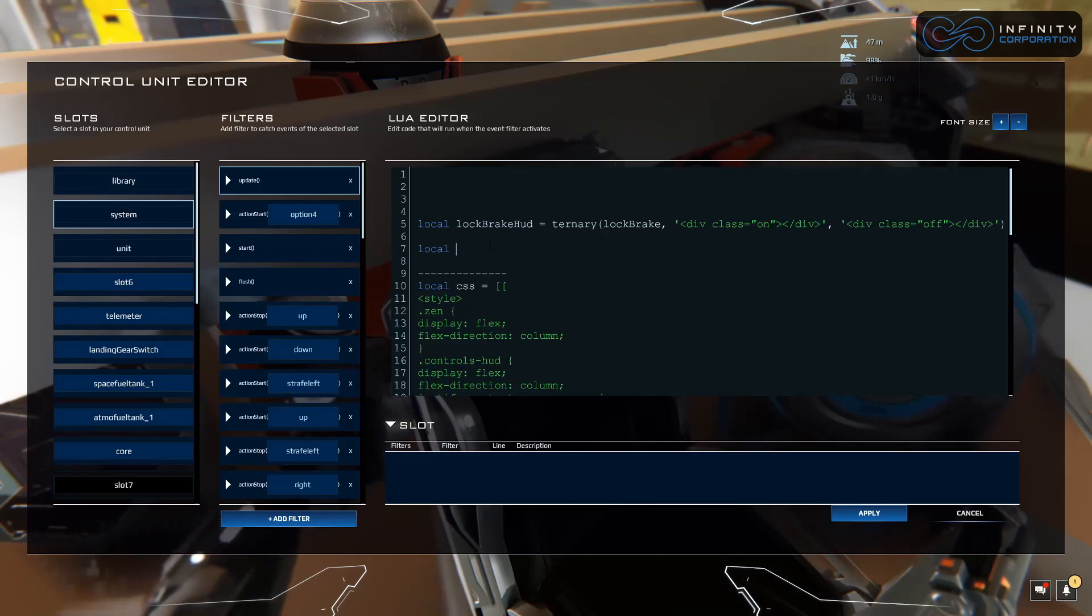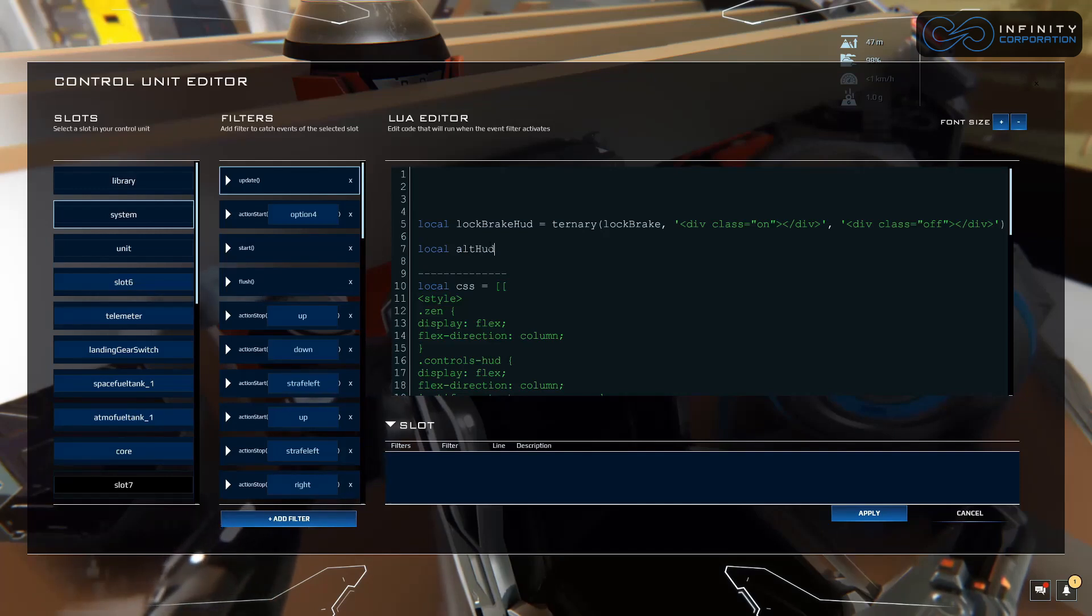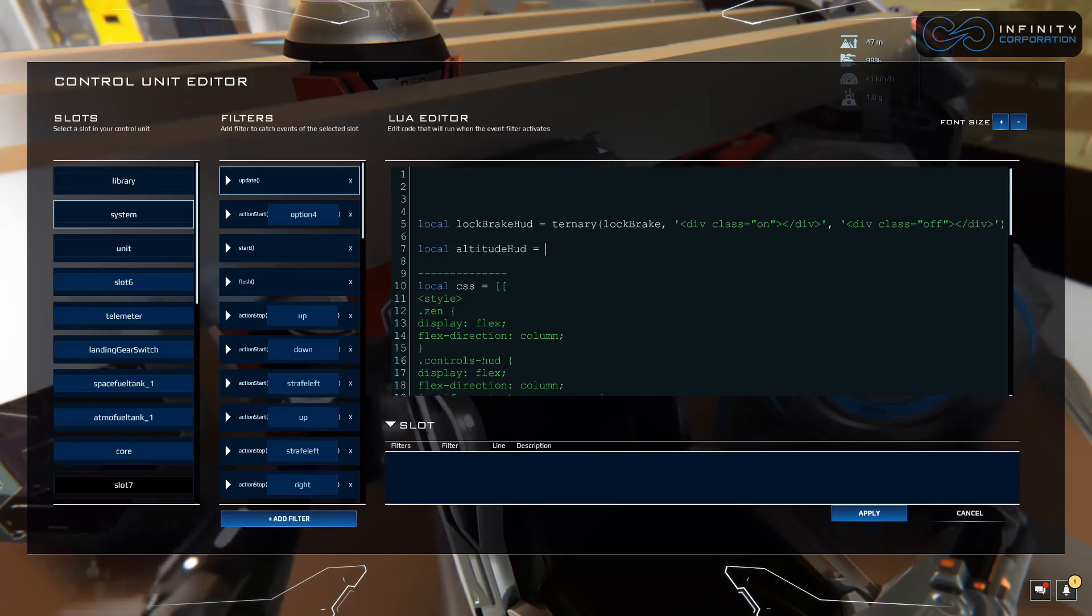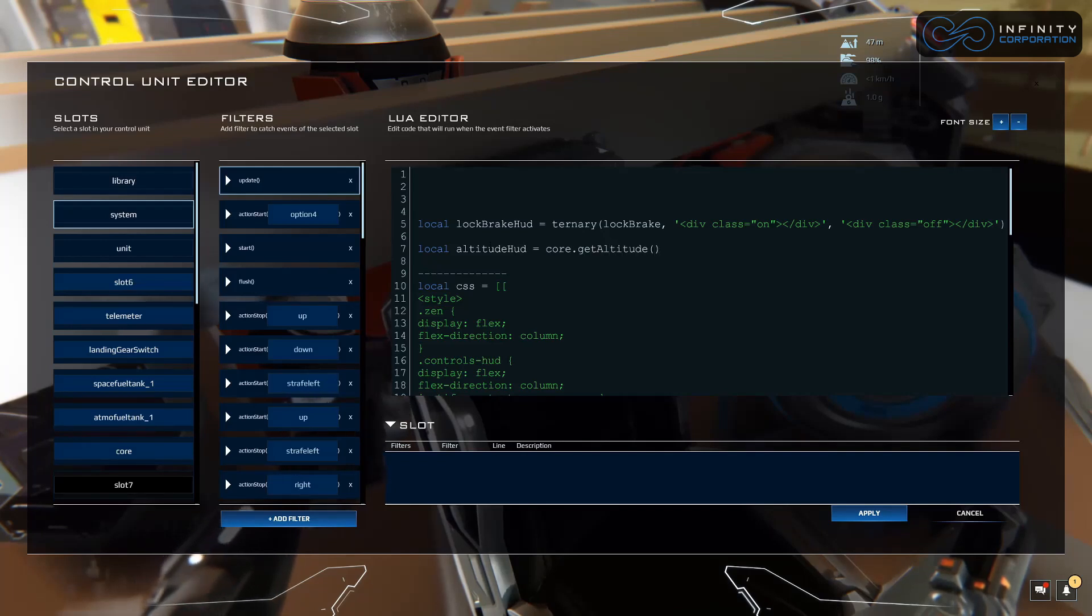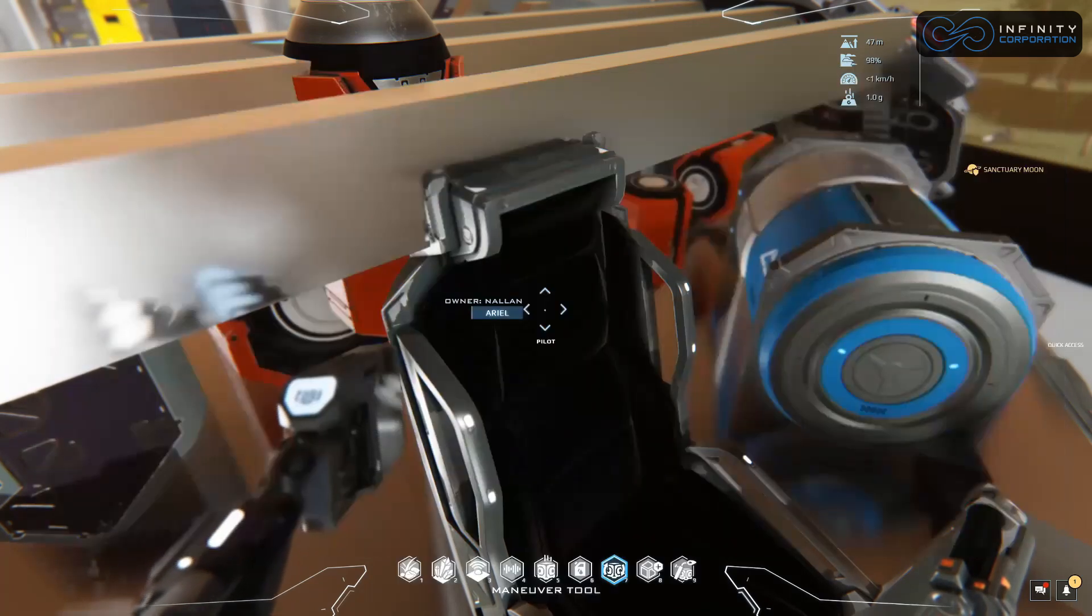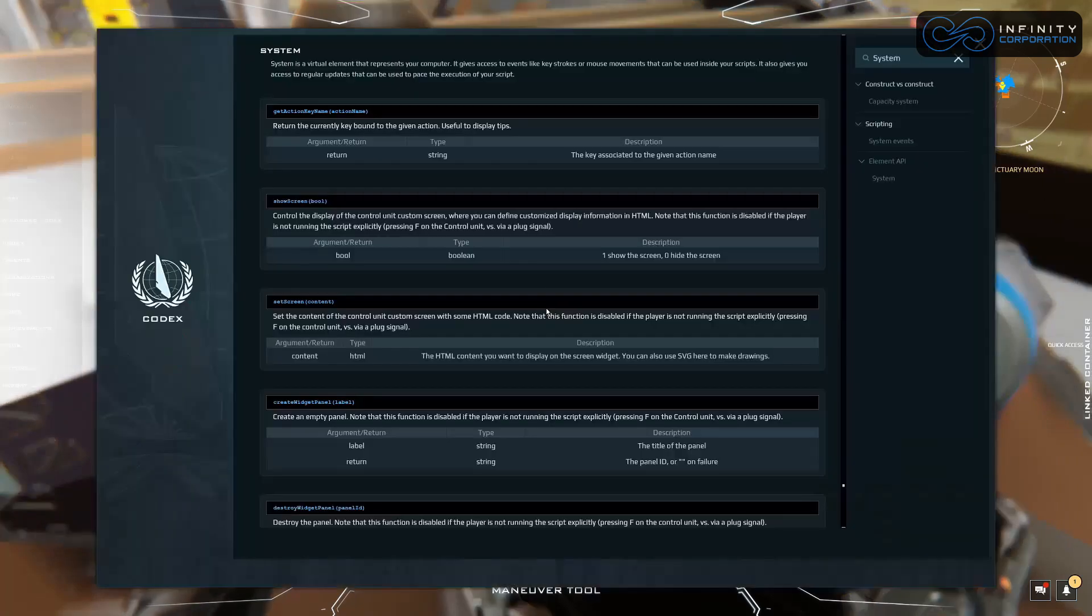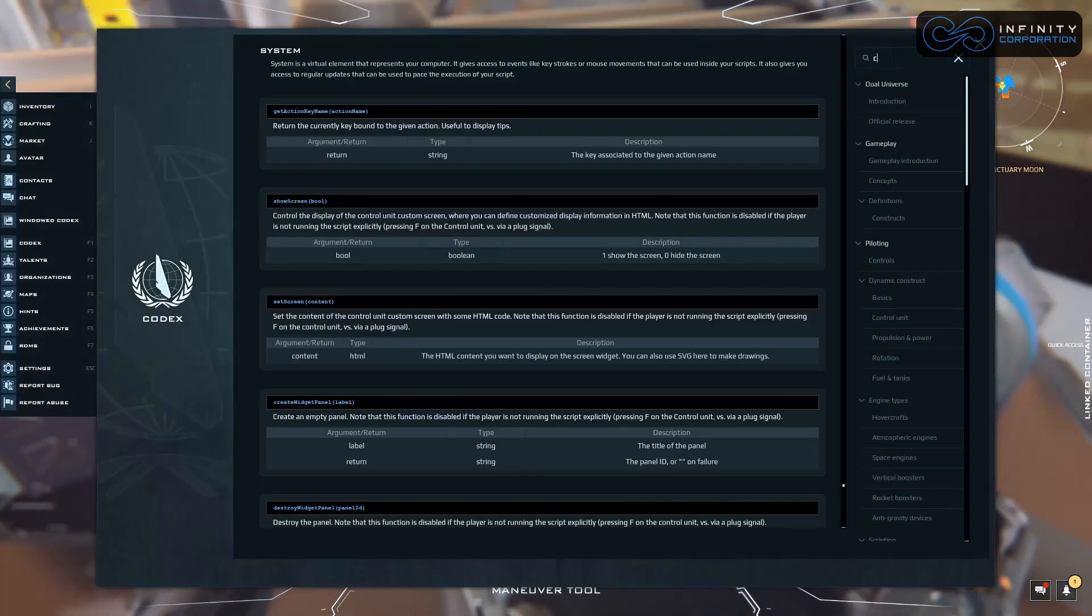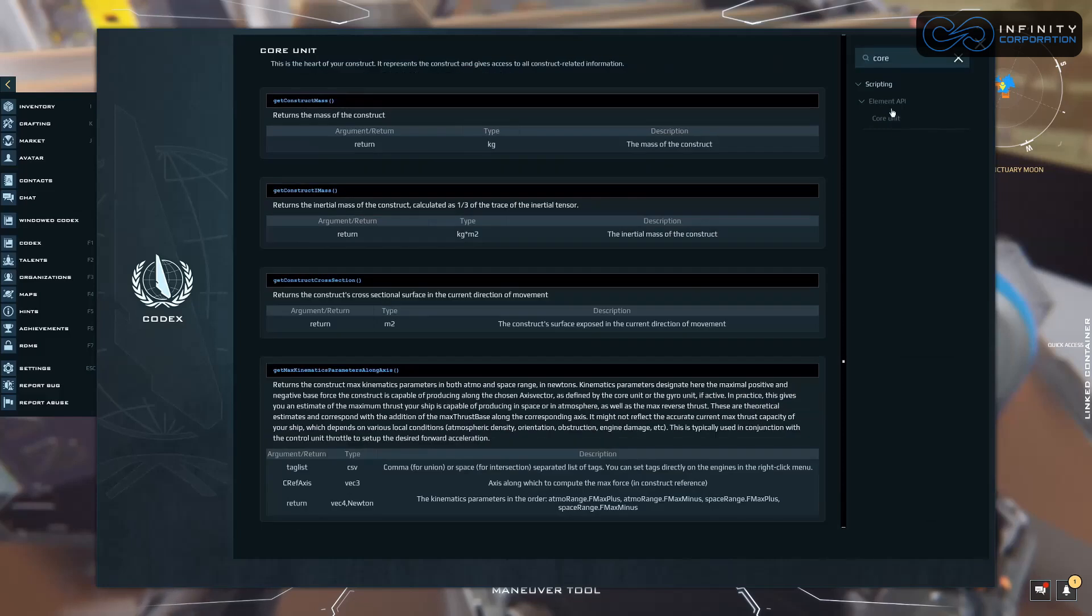Let's type local, we'll call it altitude hud. We can even add that just for clarity. Equals core dot getAltitude. So where did we get this from? Let's check it out. Apply to save, F1. Let's type in core, core unit under element API.